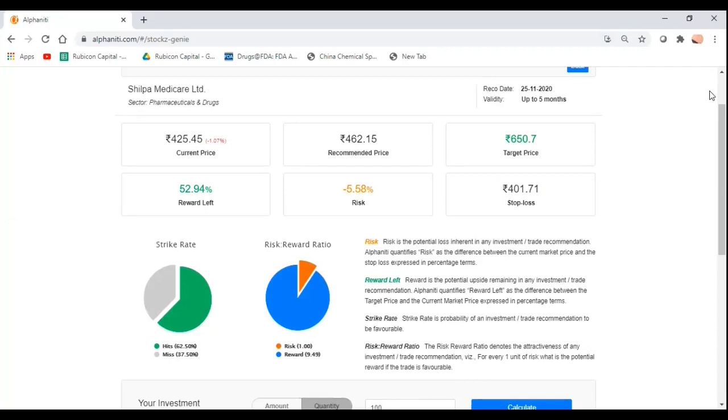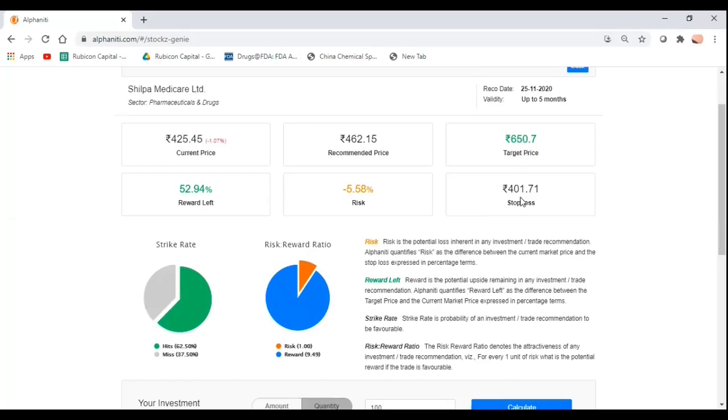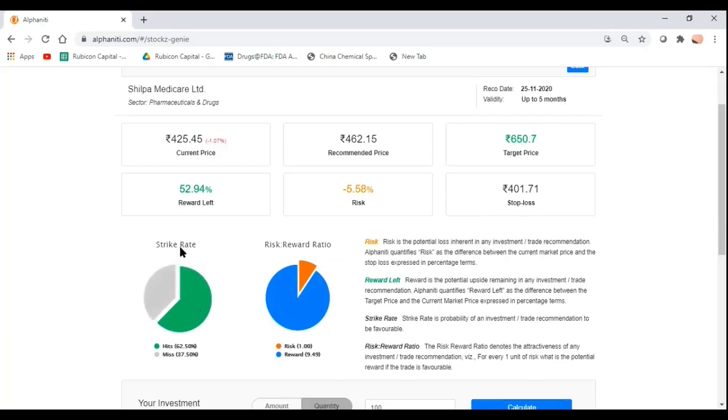For any investor, there are a few critical aspects that one has to take into account before executing any trade. One is that you have a target price. Secondly, you have a stop-loss. You get a target price and stop-loss from a lot of brokers and advisors, but what they don't tell you is what is the efficacy of the trade. What are the chances that you will actually hit your target price versus hitting your stop-loss? And that is where Alphaniti comes in with its differentiation.